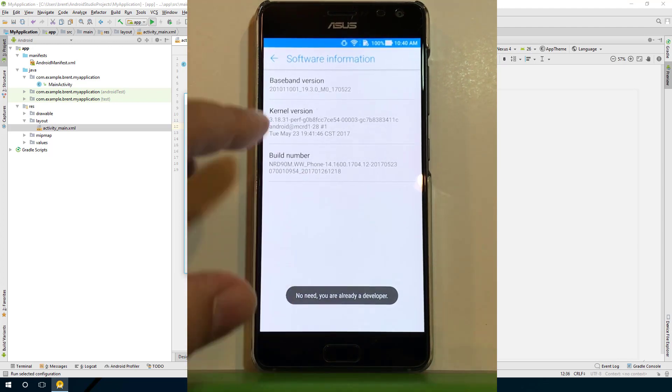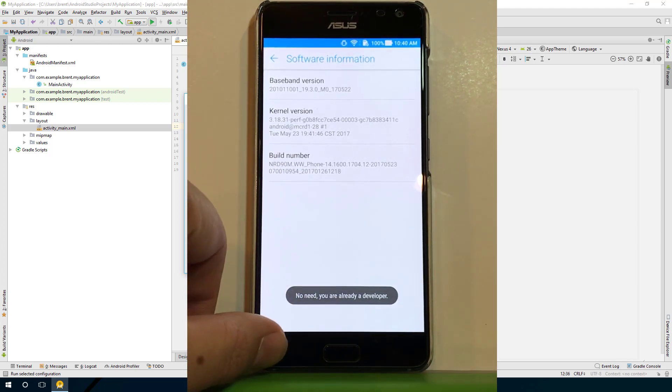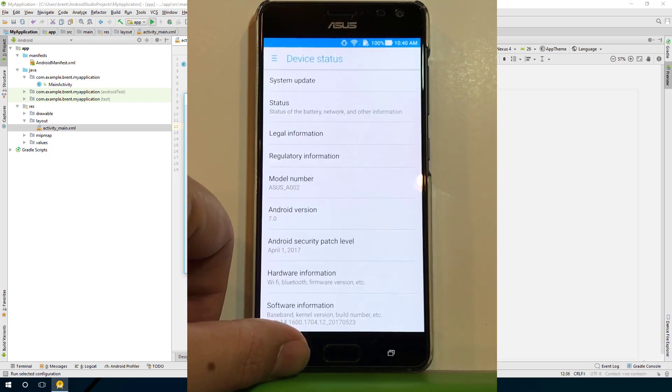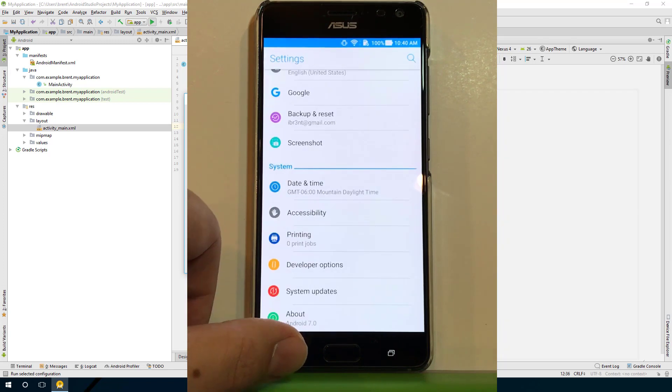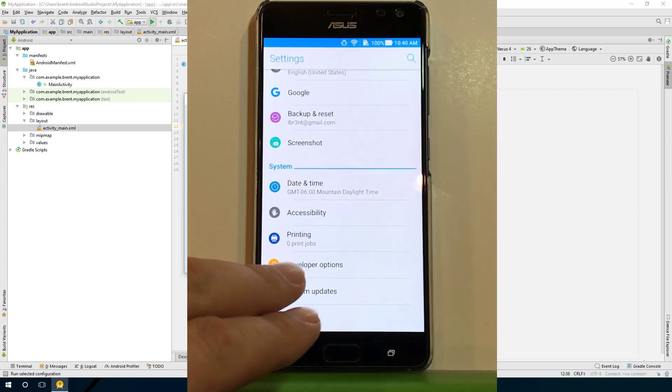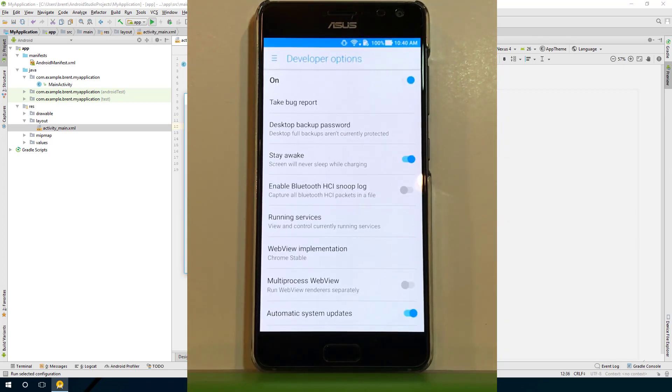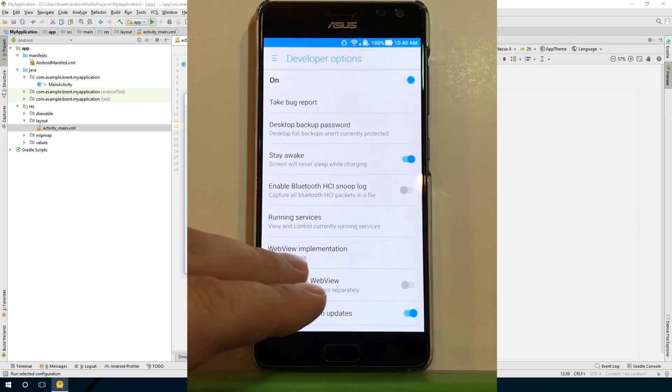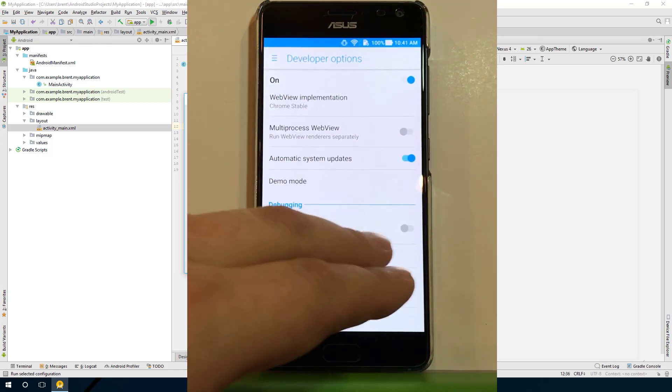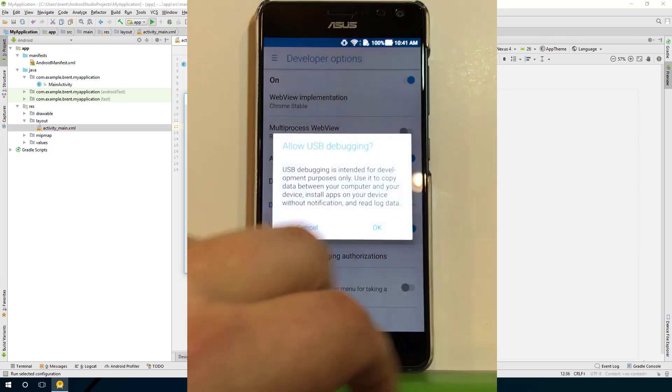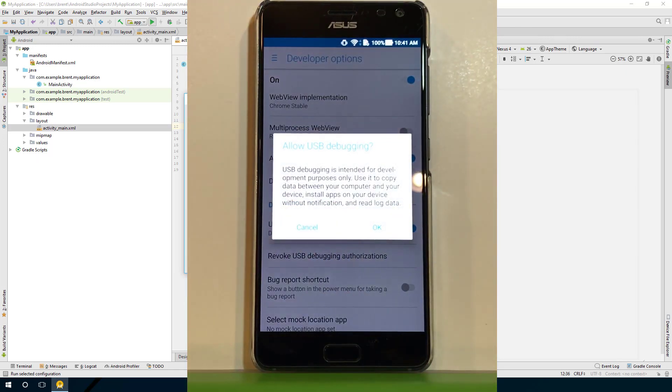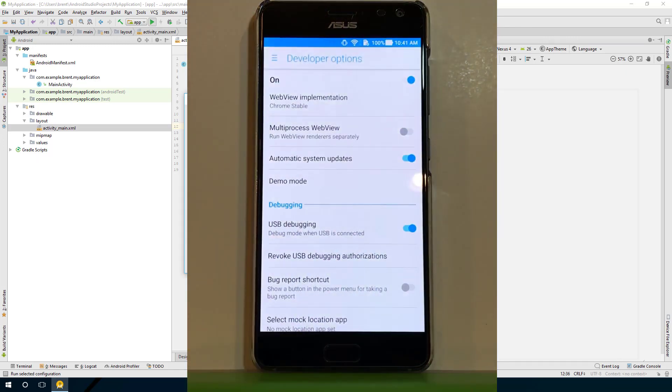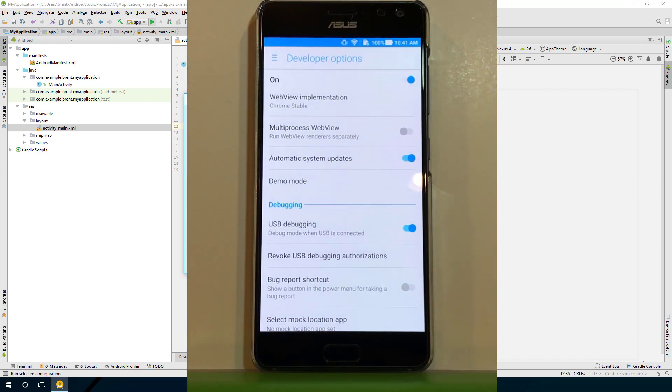Then you're going to tap seven times on build number. I've already done this, but if you do that, it'll indicate that you've turned on developer options. Back out and you'll now see developer options. Then you want to scroll down and select USB debugging. Go ahead and turn that on and select okay. Now your device is ready for debugging.